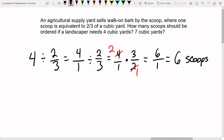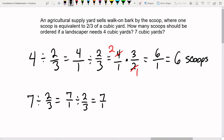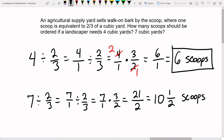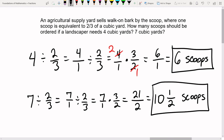For seven cubic yards: seven divided by two-thirds equals seven over one times three over two. There's no cross-canceling here. Seven times three is 21, one times two is two. Convert 21 over two to a mixed number: two goes into 21 ten times with one left over. So 10 and one-half scoops are needed for seven cubic yards.